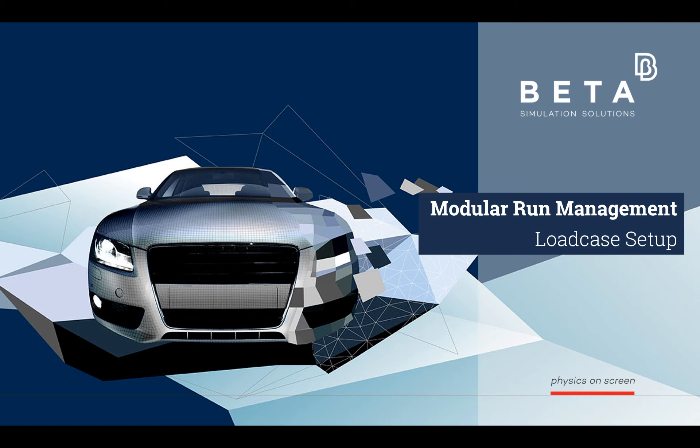Hello and welcome to a demonstration of some key features of the ANSA Modular Environment, an integrated solution for comprehensive simulation run management.